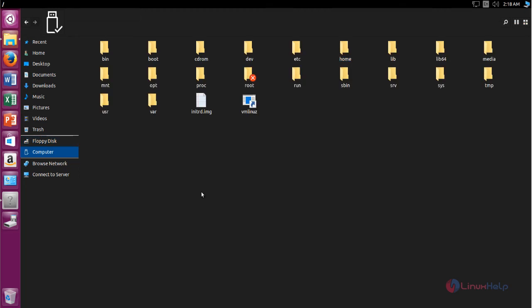Now this Ubuntu machine appears like Windows 10. If you like these Windows 10 themes and icons, you can install them on your Ubuntu machine. This is how we can install Windows 10 themes and icons. I hope this video is helpful for you. Thank you for watching.